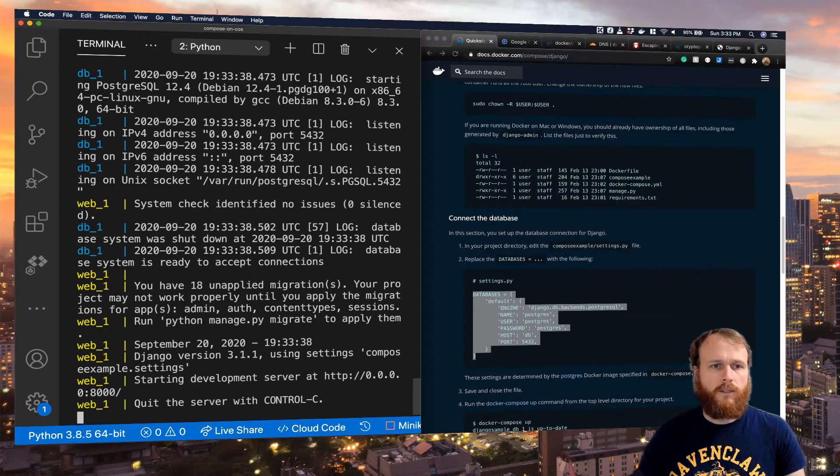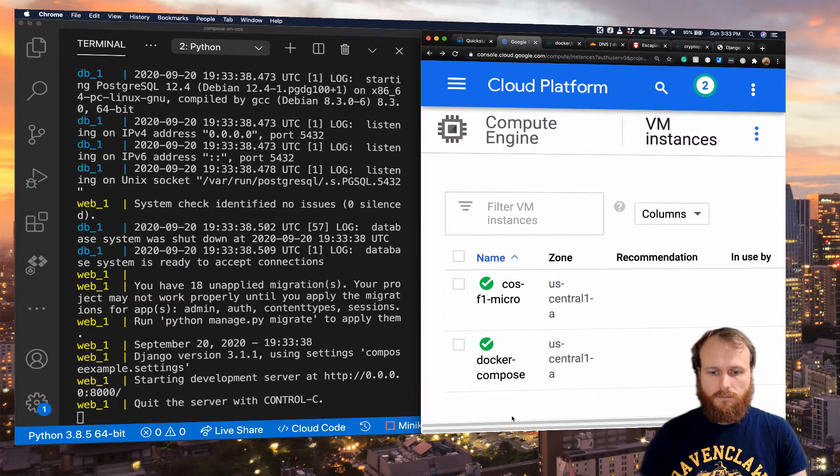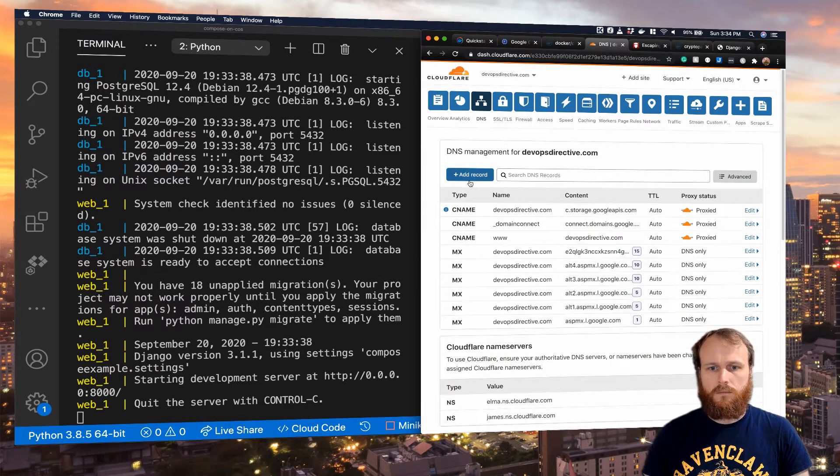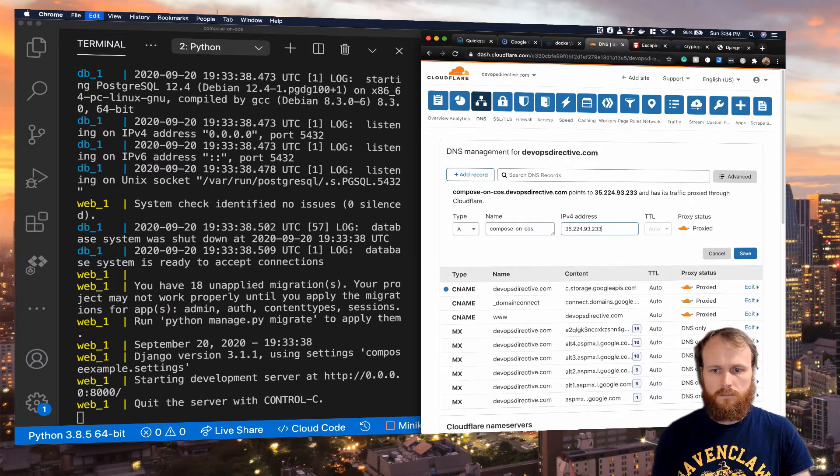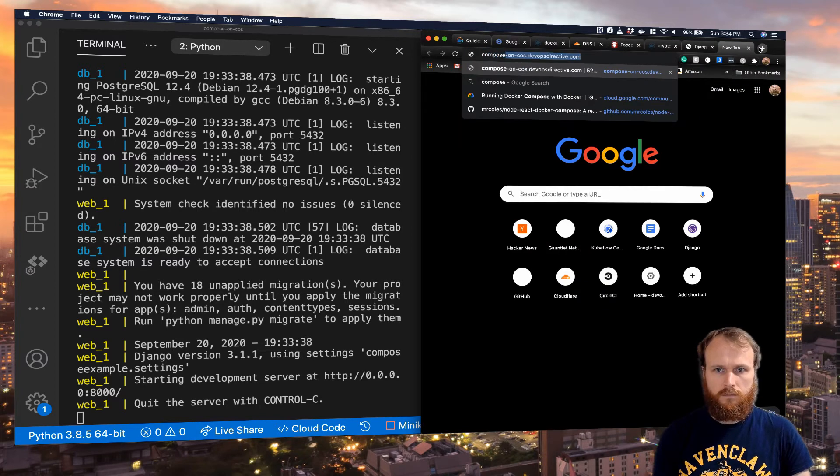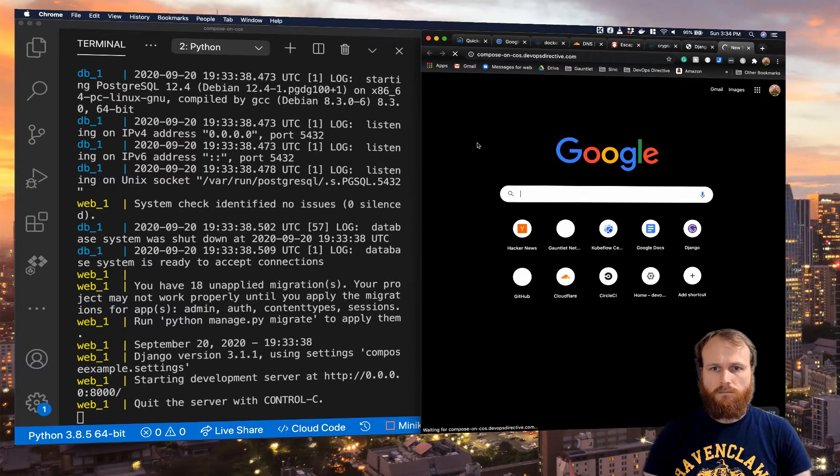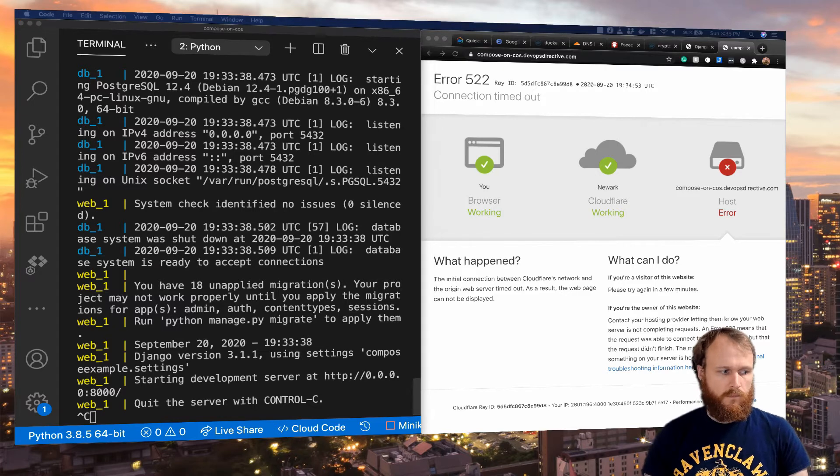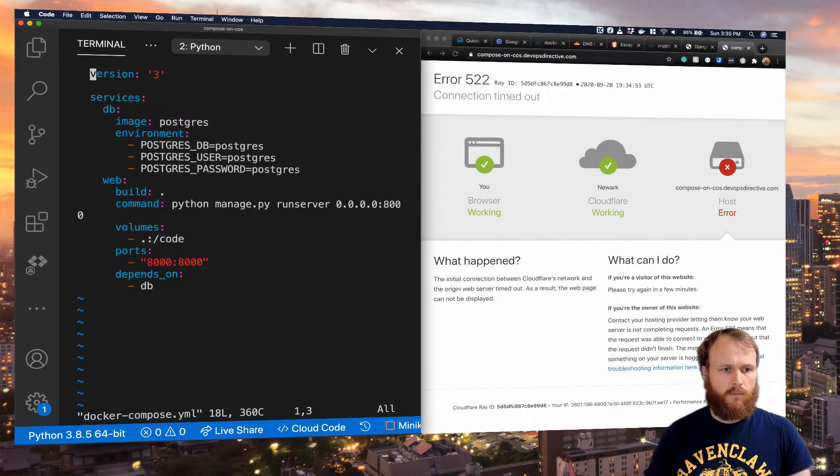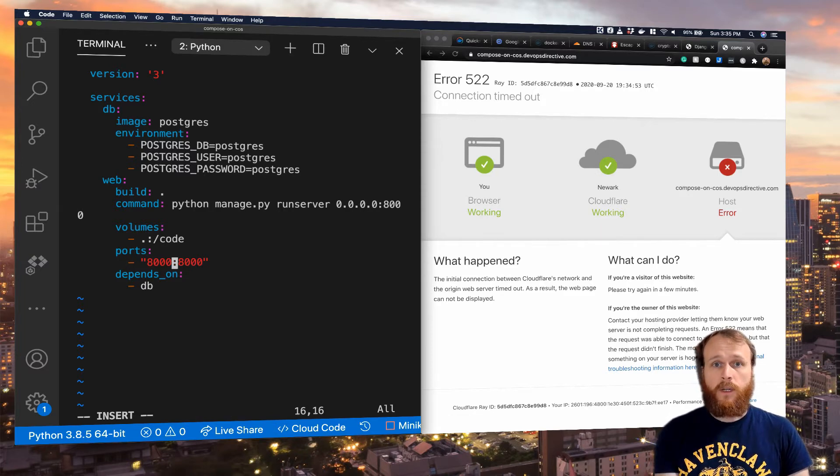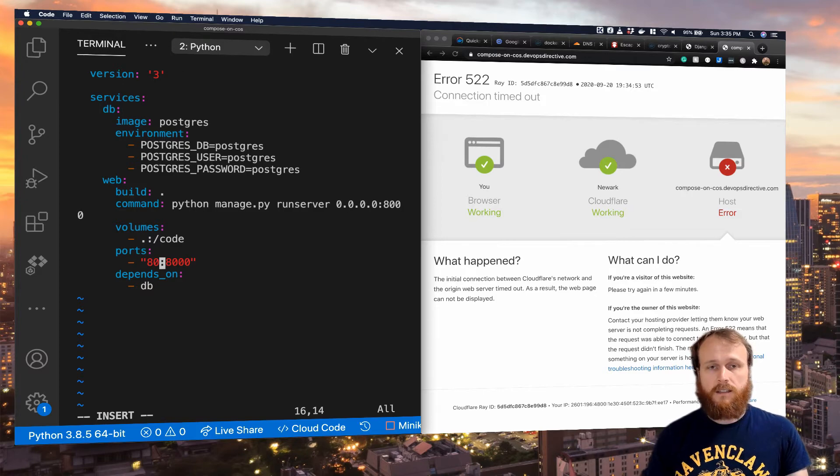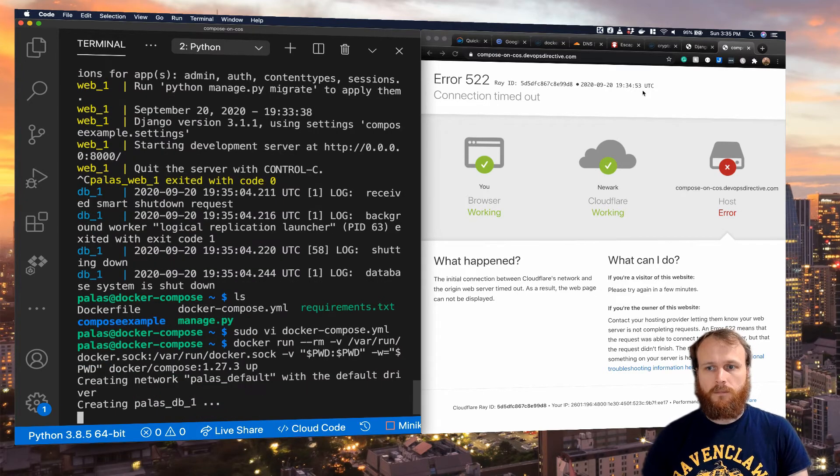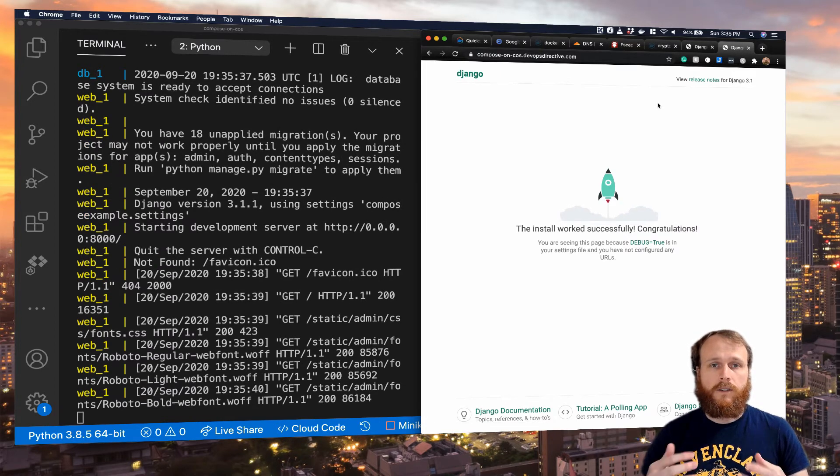It looks like it started successfully. Let me grab that IP address and map the domain to it. Let's see what we configured incorrectly. I forgot to map from port 80 to 8000. So the inbound request from the browser is coming on port 80. The web server is running on port 8000 inside its container. So I need to change this to 80 to map those two together. And there we go, it's live on the site.